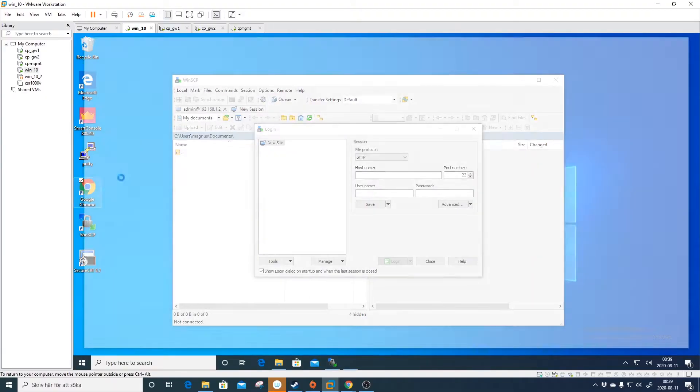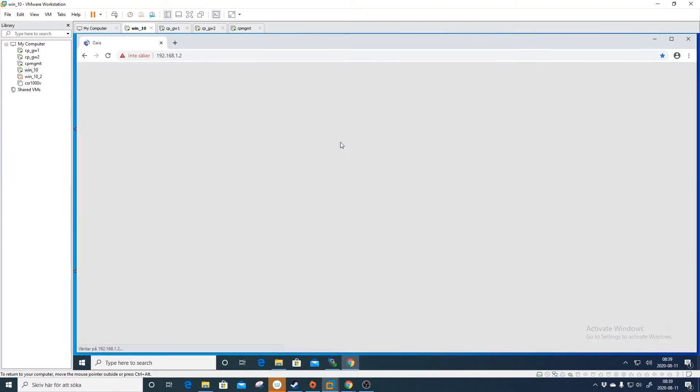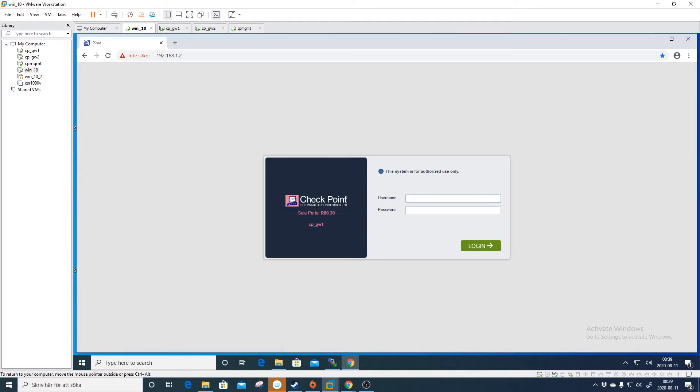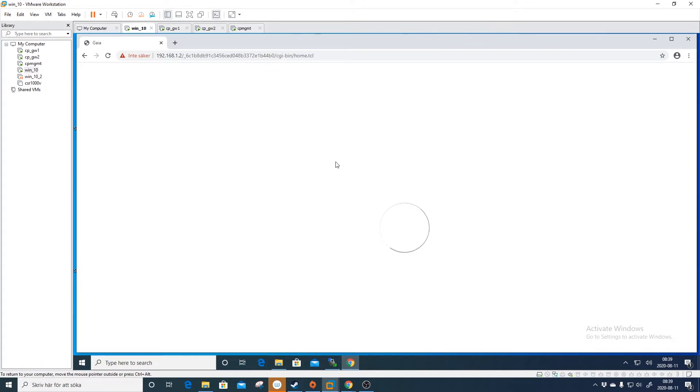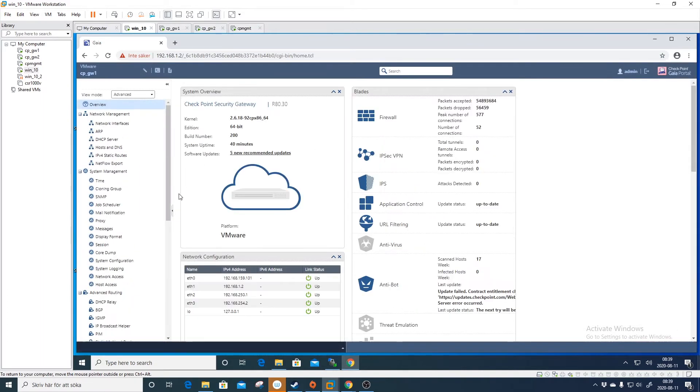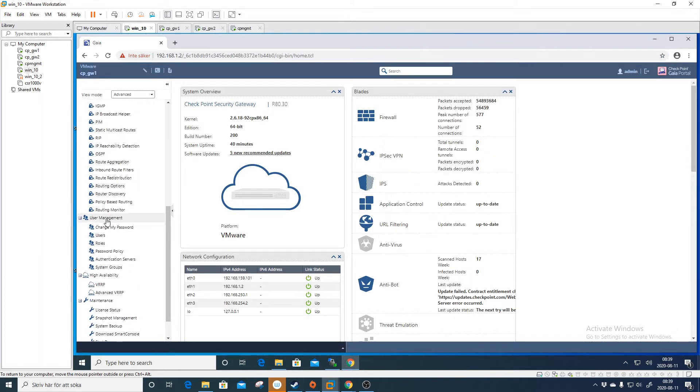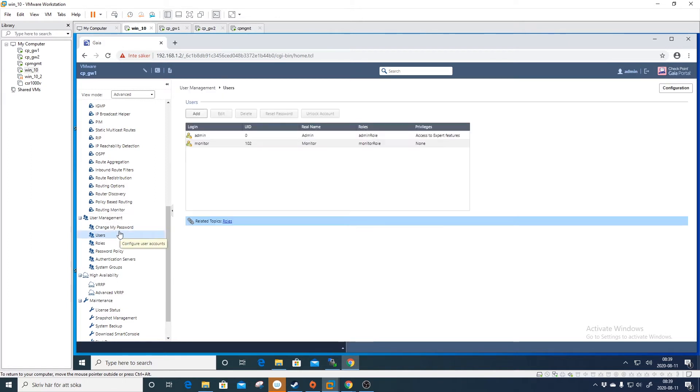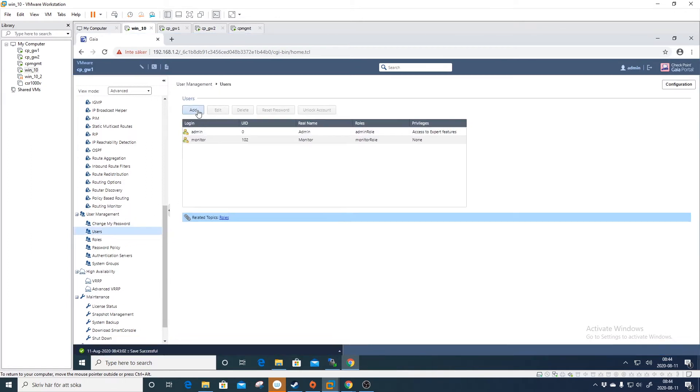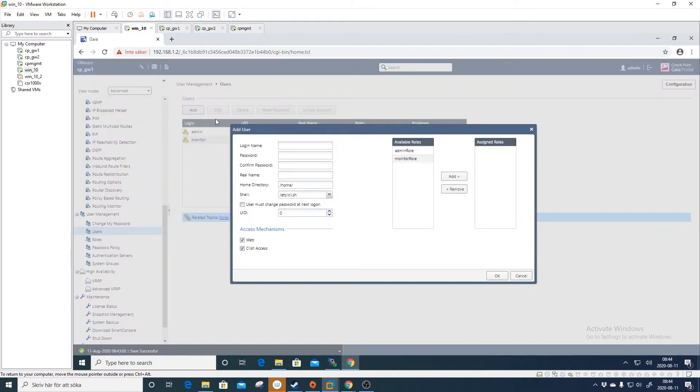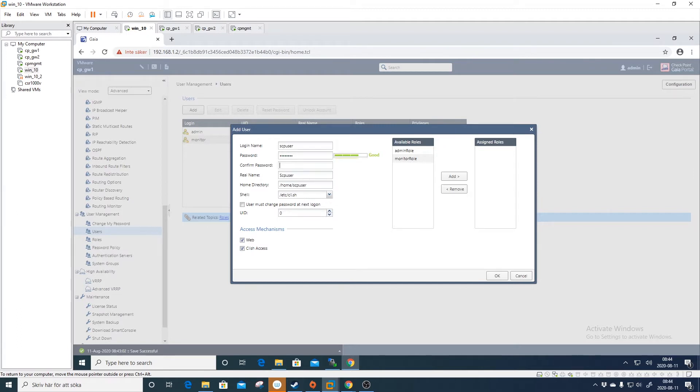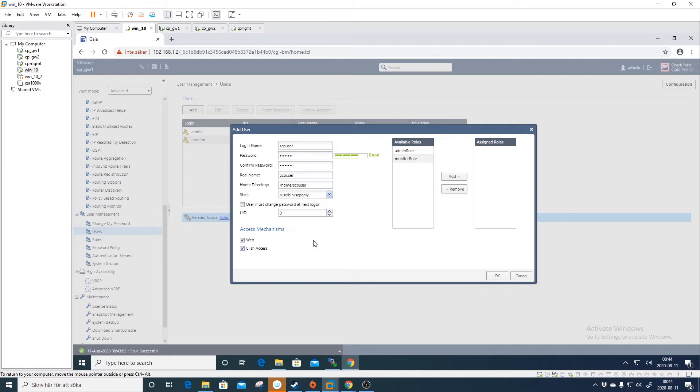Let's go to the Gaia portal and log in with our admin account. Then we go into user management and users. Just do add, then SCP user, then a password and repeat the password. Then you do shell and you do SCP only.